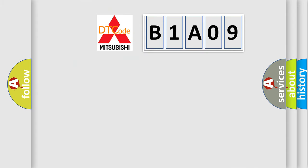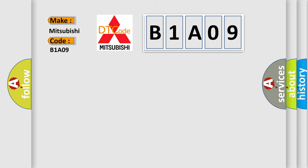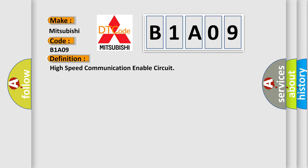So, what does the diagnostic trouble code B1A09 interpret specifically for Mitsubishi car manufacturers? The basic definition is High-speed communication enable circuit.